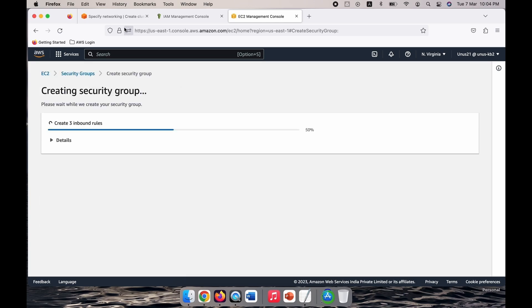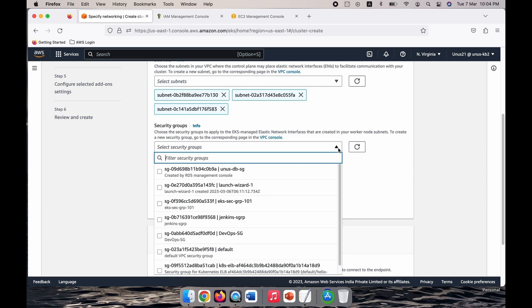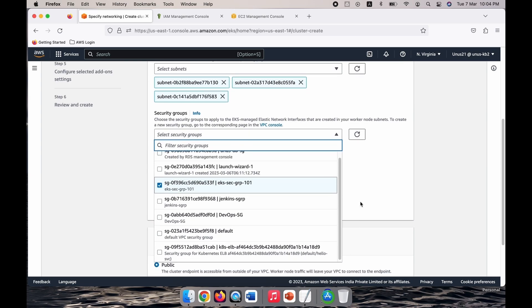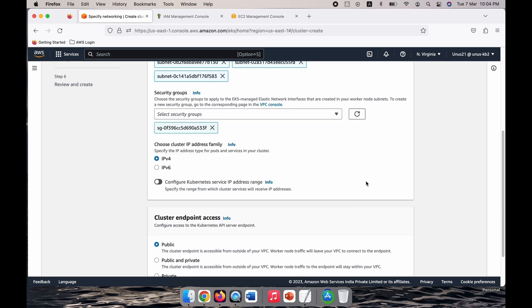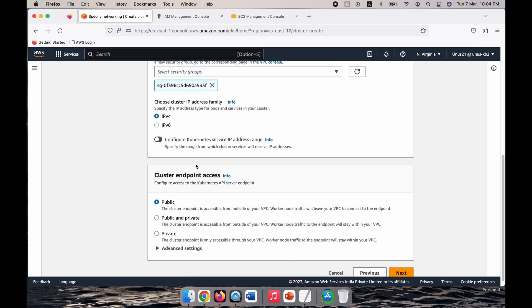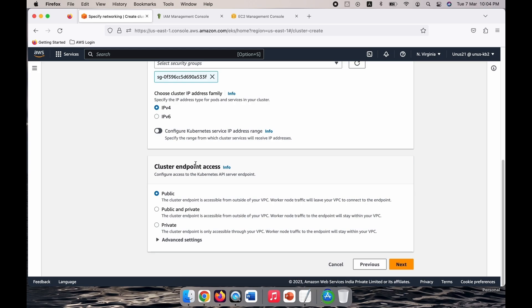Just go back to your EKS console and refresh this. Now select whichever we just added. It is EKS security group 101. Okay, so I have added that, this is the one. Cluster IP address family IPv4 is okay and rest everything we will leave it as default. Cluster endpoint access also let it be public. Next.